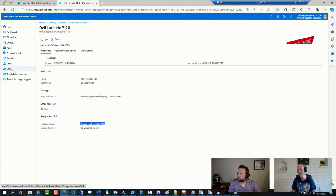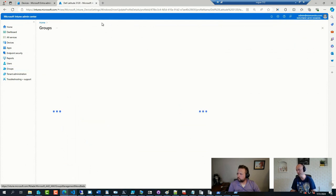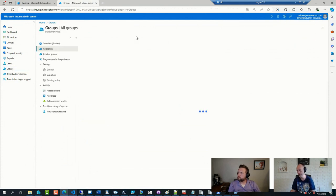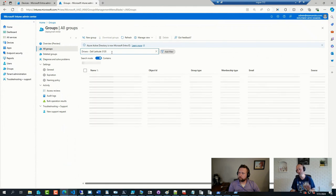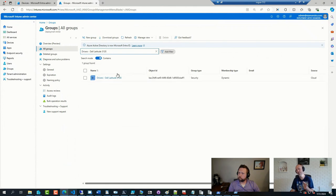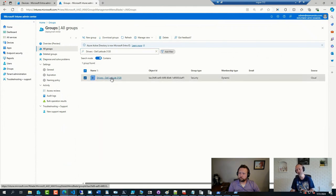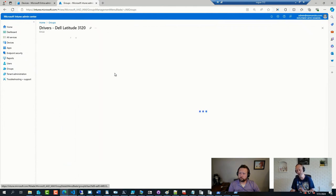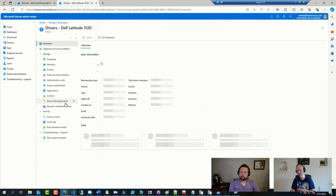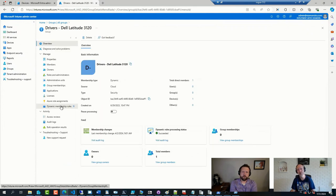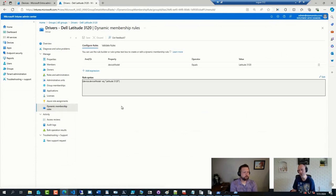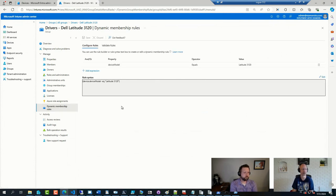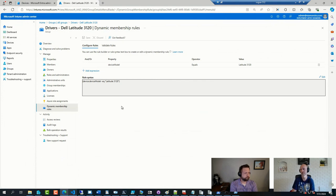And this is just a group with a filter or dynamic membership. So if I go to that group and take a look at the membership rules, it just looks for that model. Simple as that.